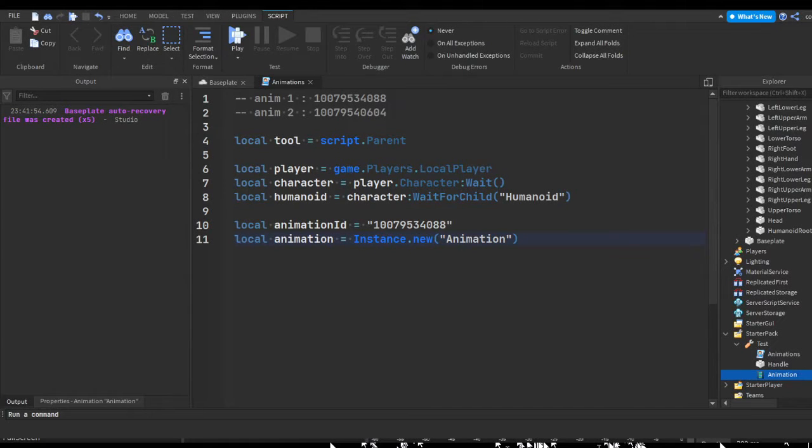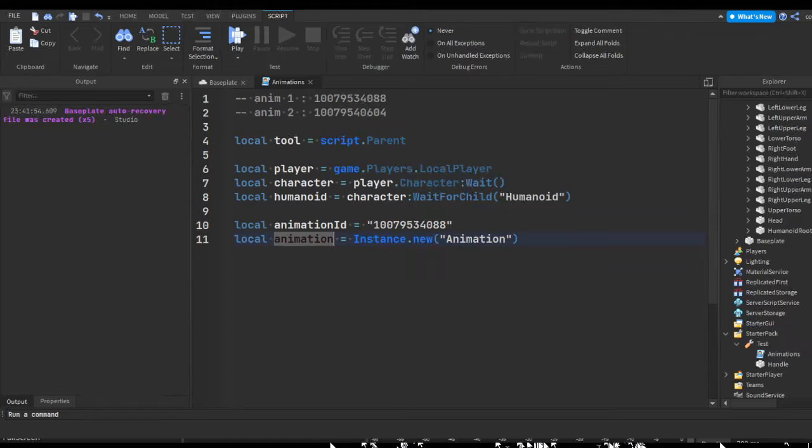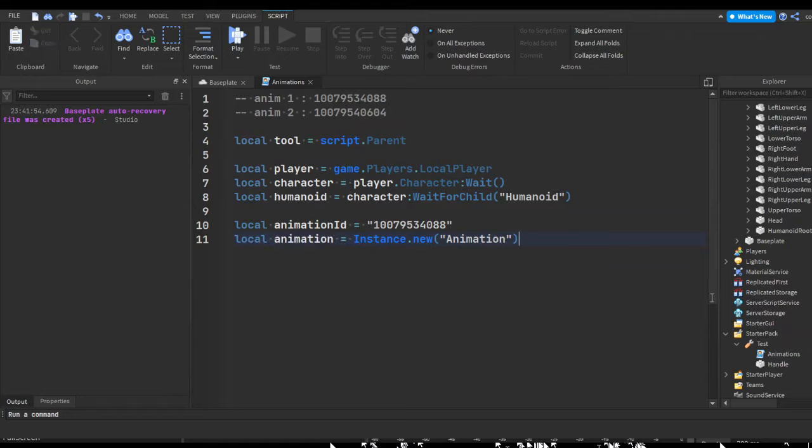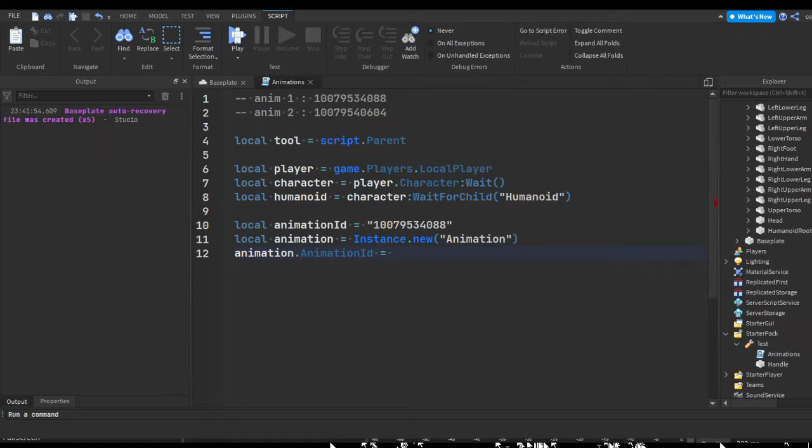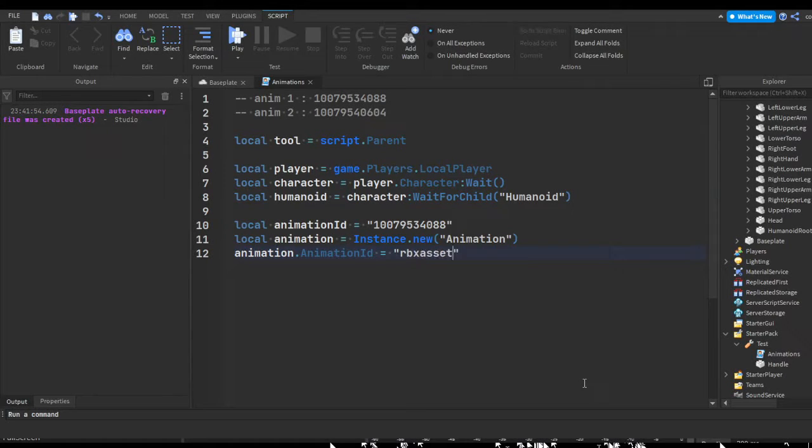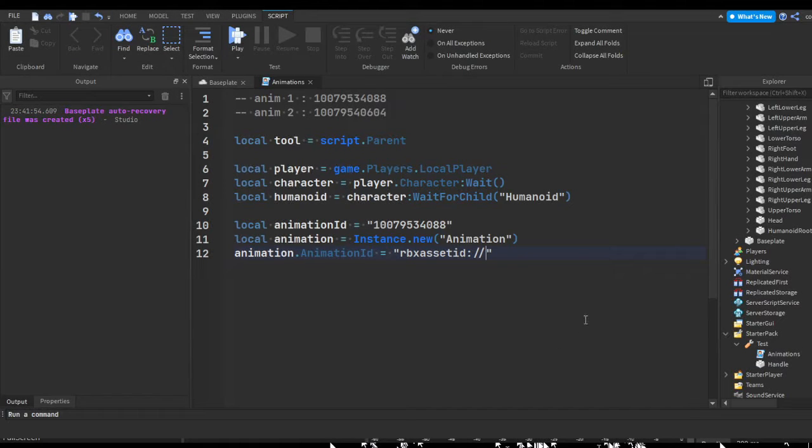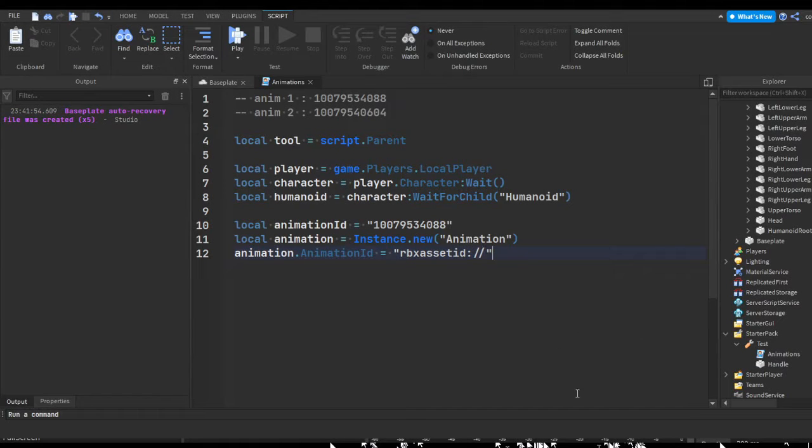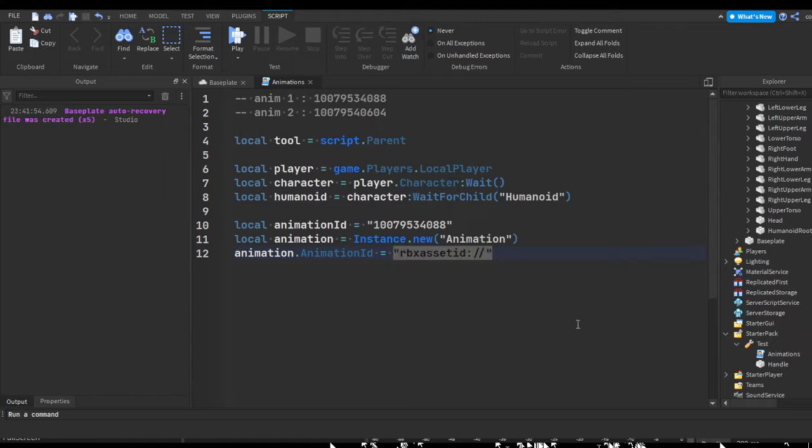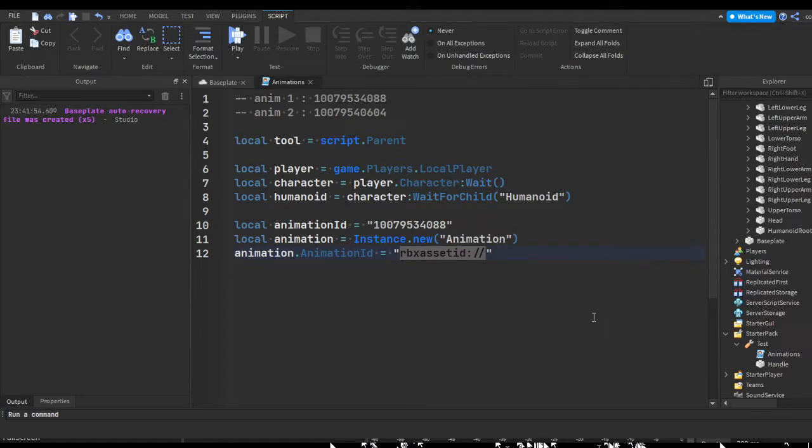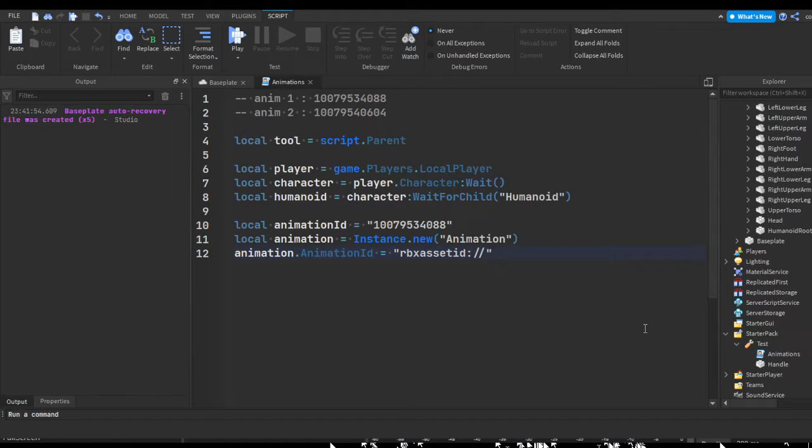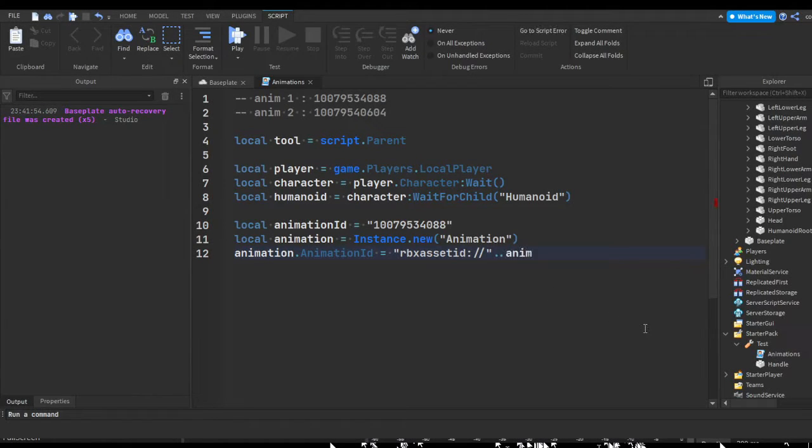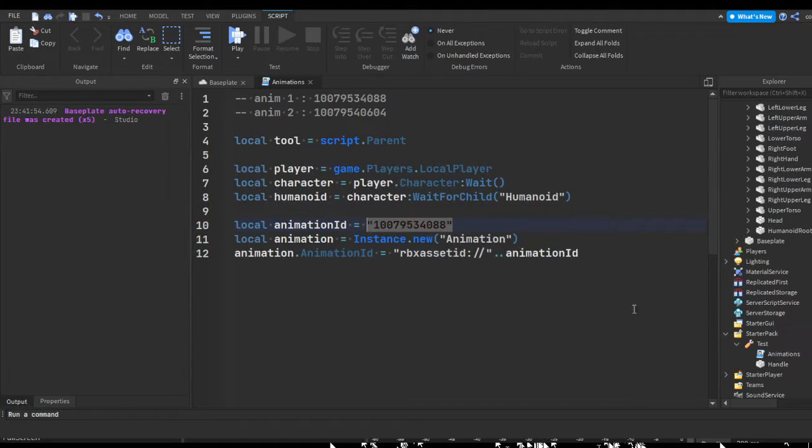So you can just delete that. We're going to set the ID of this animation. So animation dot animation ID equals, and now we're going to set to rbx asset ID colon slash slash. Which should be the correct thing. This is how the code format is for animation assets. And then we're just going to do a continuation and then animation ID. So this is just inputting this right here.